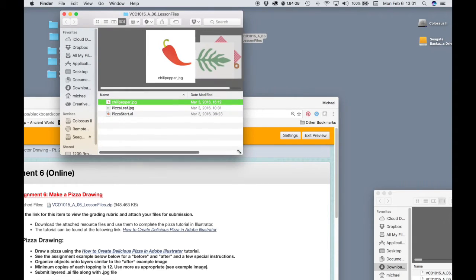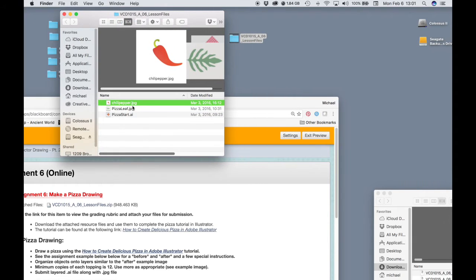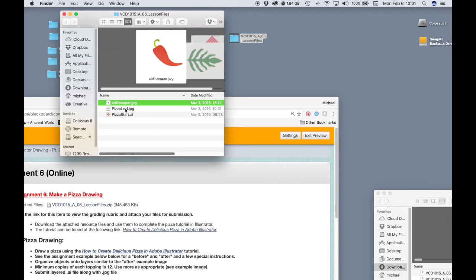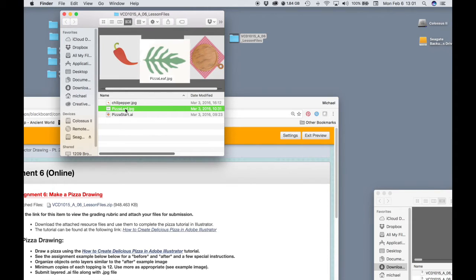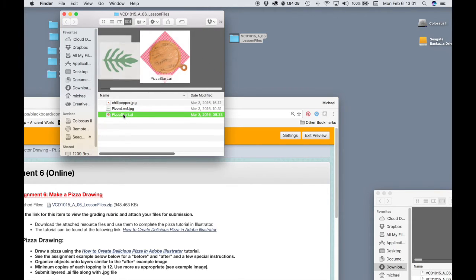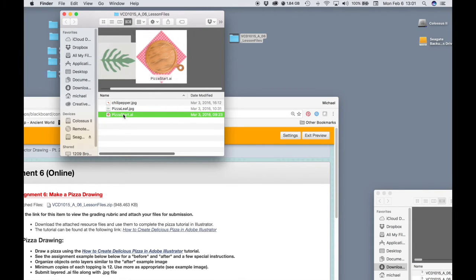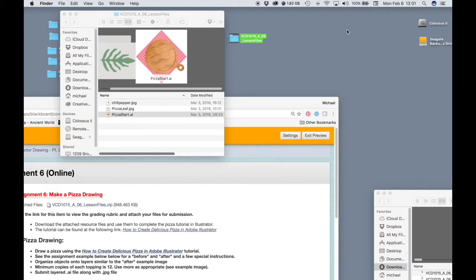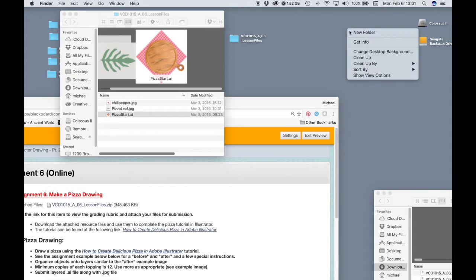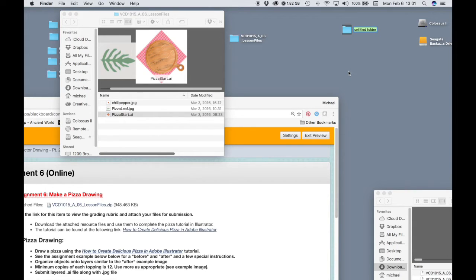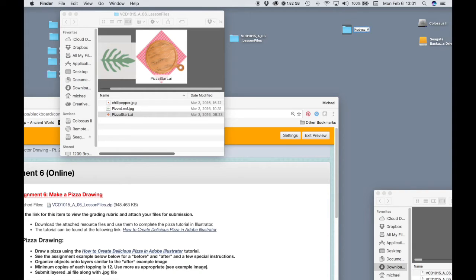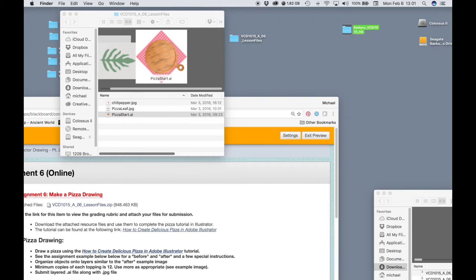Let's take a look inside. All right, so we've got a couple of images, chili pepper JPEG, pizza leaf JPEG, and then we have our pizza start file that includes the pizza pan and tablecloth. Let's create a lesson folder. So we'll use our standard naming convention, your last name, underscore VCD1015, underscore four, oh six, because this is lesson six.